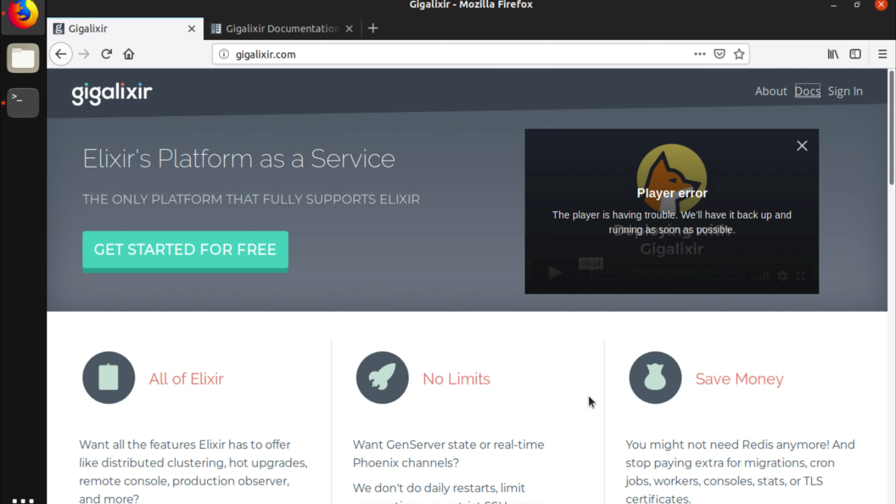So it's been an amazing experience for us to use Gigalixr and now we'd really like to pay it forward and show you guys how we use Gigalixr. On the very first episode of our series we're going to show you guys how to get started and how to log in to your account.